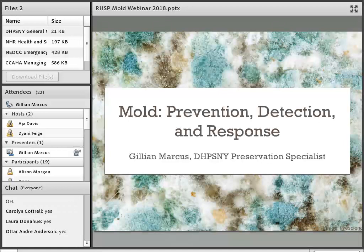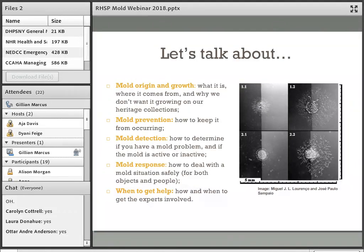If you are at all squeamish — and I have to admit that I am — this might not be the most pleasant topic, but it's really important, so we're going to dive in. Today we're going to touch on mold origin and growth, mold prevention, mold detection — including whether the mold is active or inactive — mold response, how to deal with a mold situation safely for both objects and people, and when to get experts such as mitigation firms and conservators involved.